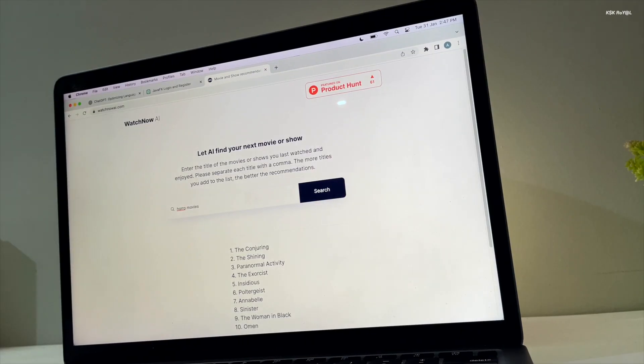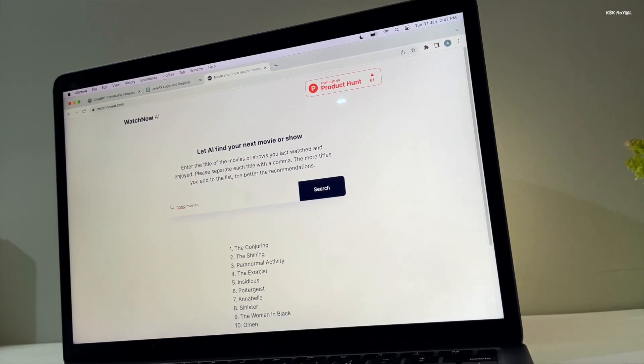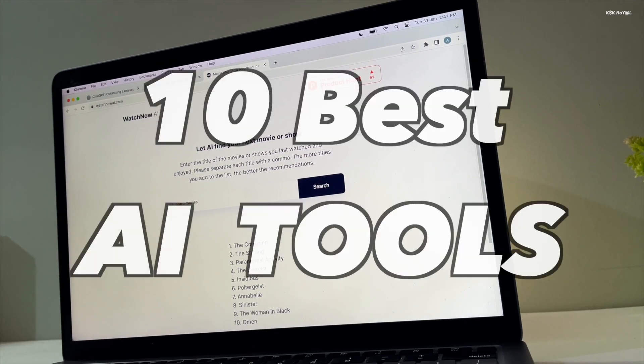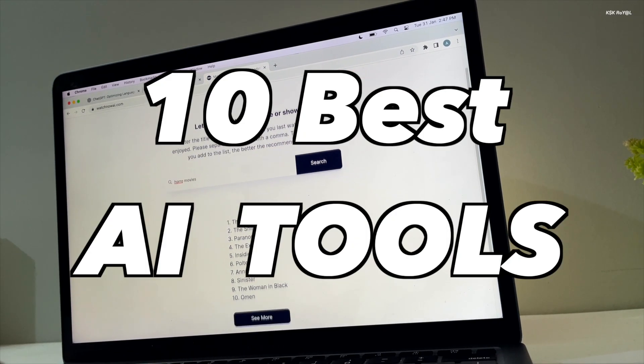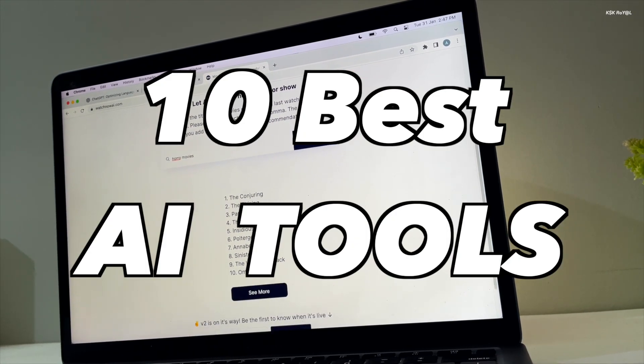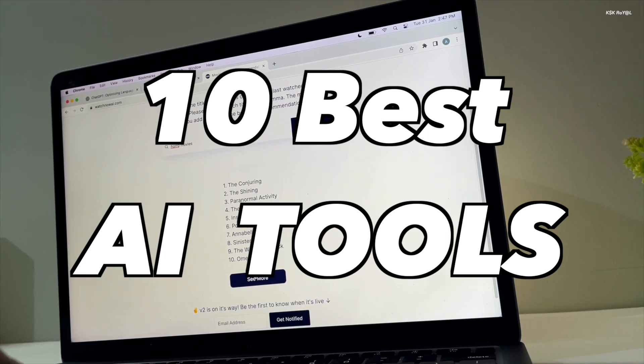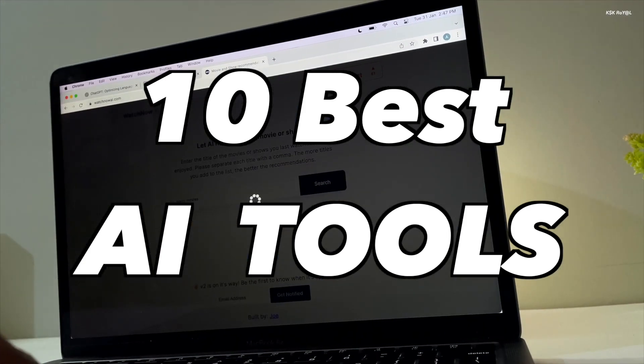In this video, I'm going to show you the top 10 best AI tools that you should be using in 2023. Now, without further ado, let's get started.